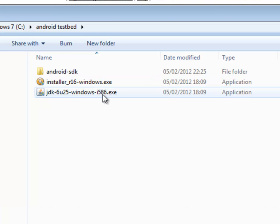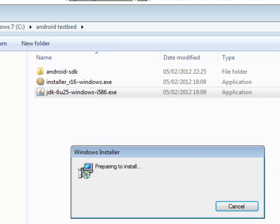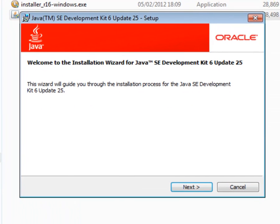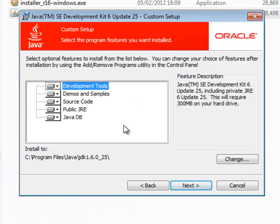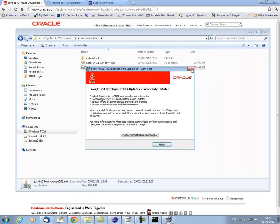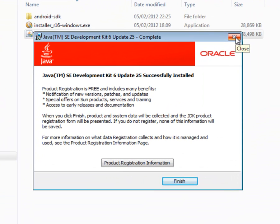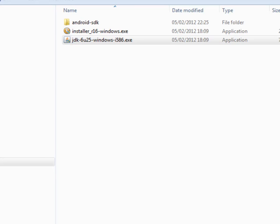I've downloaded the JDK installer and you simply click on that and continue. Just accept all the defaults here and there we go.